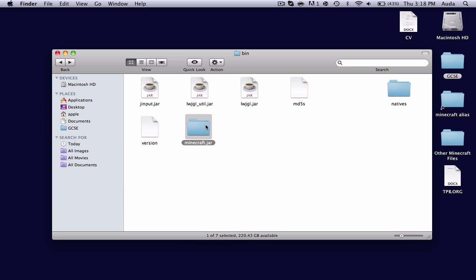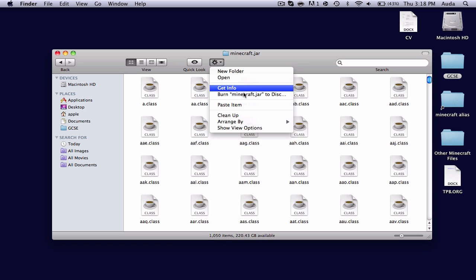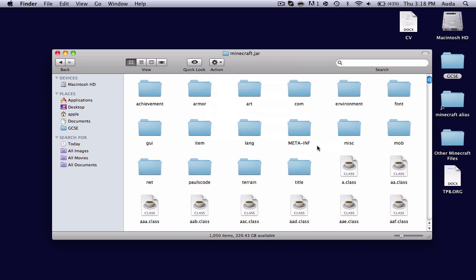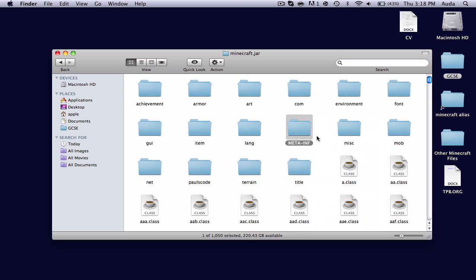Once you've done that, you can open it up, and you can find MetaInf. MetaInf stops mods from being installed, so you'll want to send it to the trash. If you don't see it in your Minecraft.jar, then sometimes that does happen, and there's nothing wrong with that.